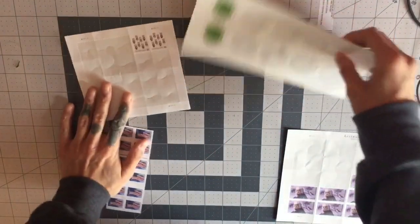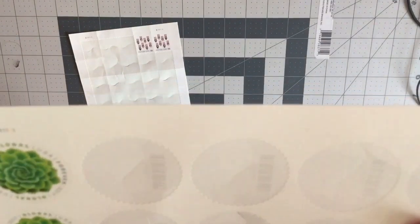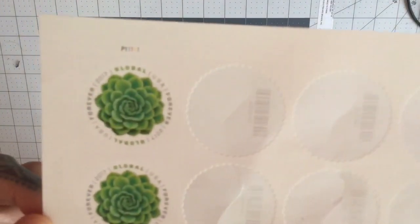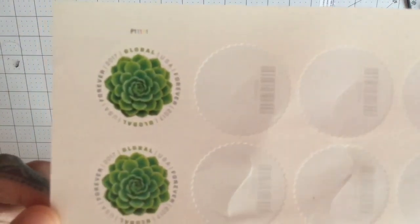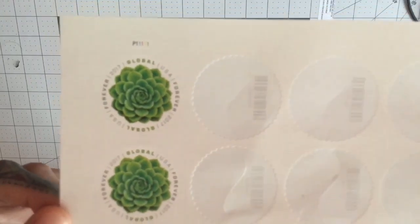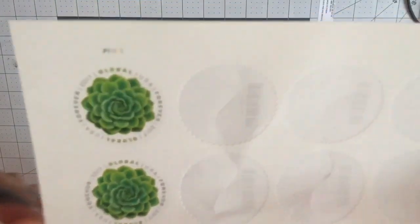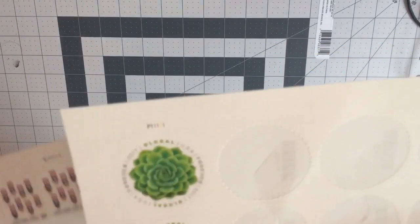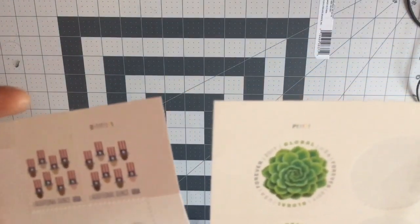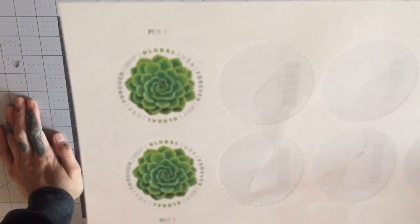And the last one is a Global Forever first-class letter stamp. These are good for mailing first-class letters overseas. Sometimes you need to use these with an additional ounce stamp depending on what you're mailing, but I use these to mail patches and stickers overseas.